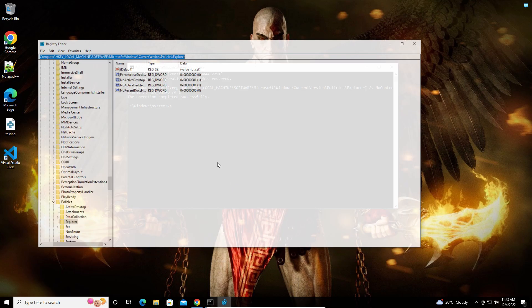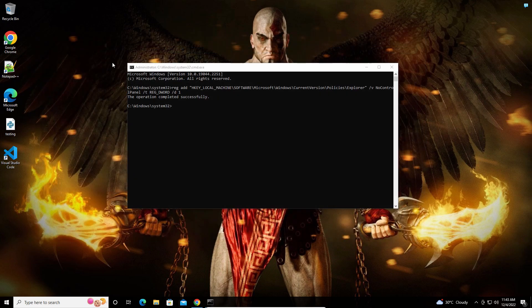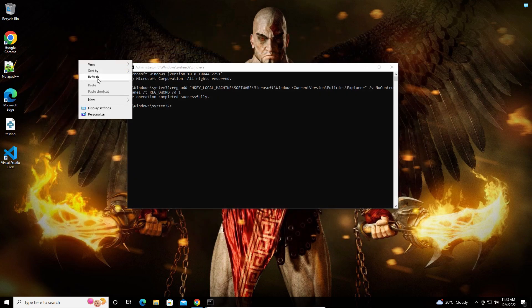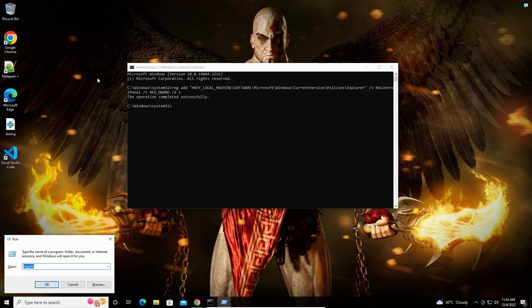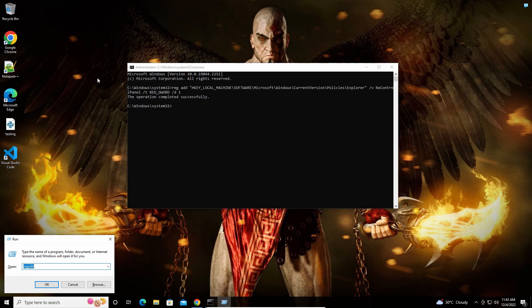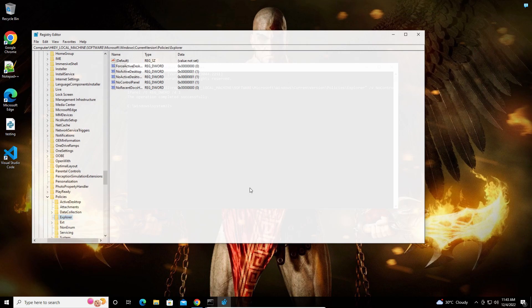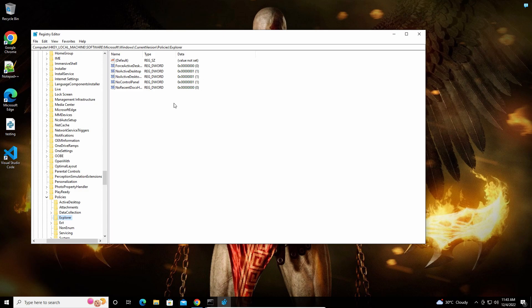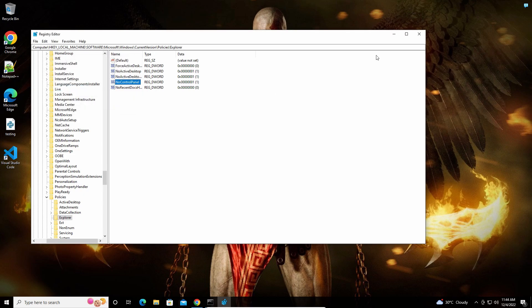The key has been successfully added. If we close and reopen the registry, we can see the value we created under this key with the value data set correctly.